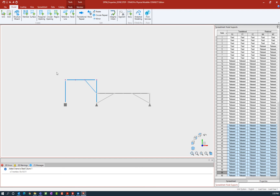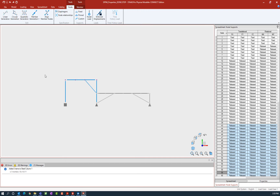What you're going to notice in the STAAD.Pro physical modeler is that whenever you make a selection, depending upon what you have selected, you will see some additional tools become available in the ribbon toolbar. Currently I have both nodes and members selected so I have tools available for those types of entities. Let's go ahead and select the node tab in the ribbon toolbar.